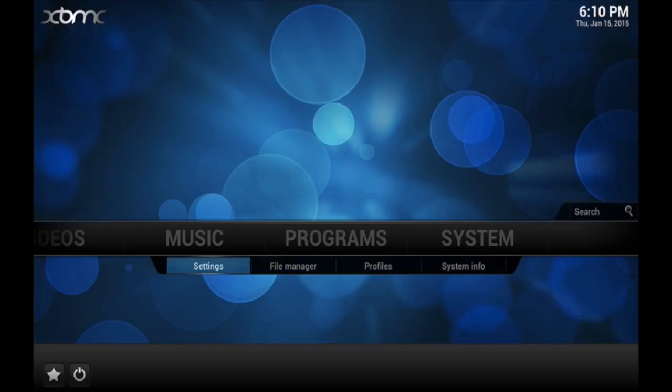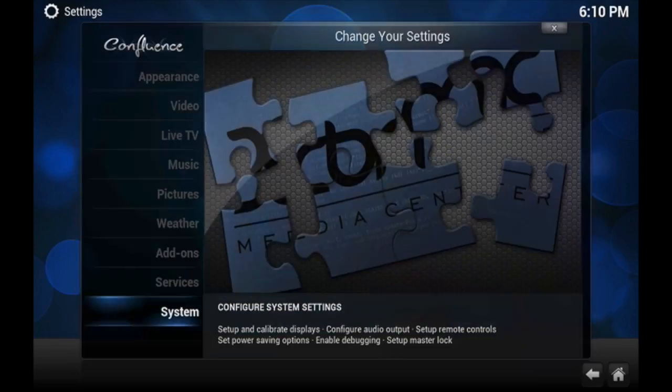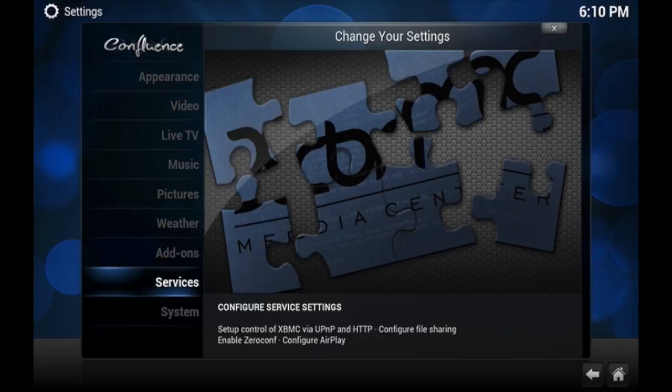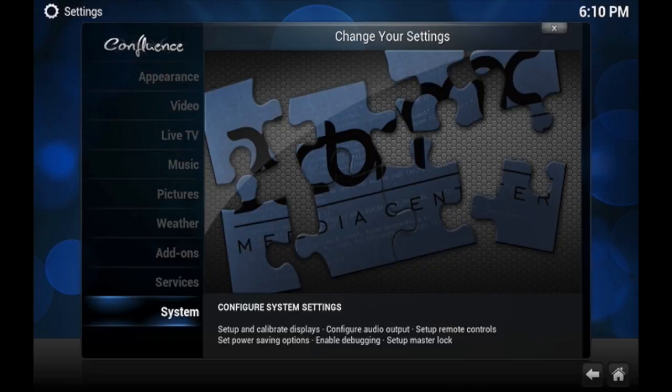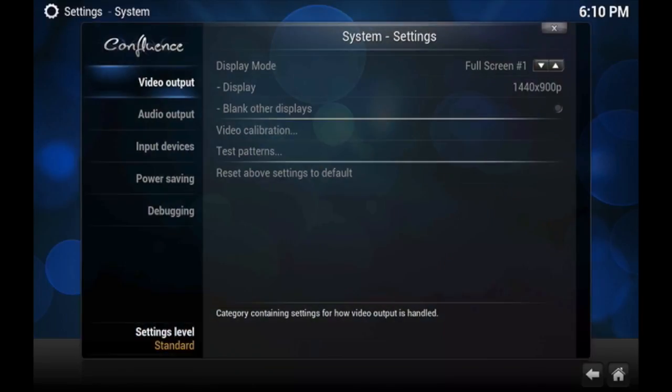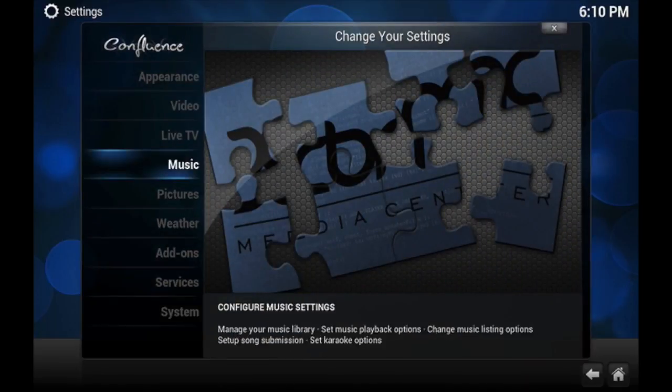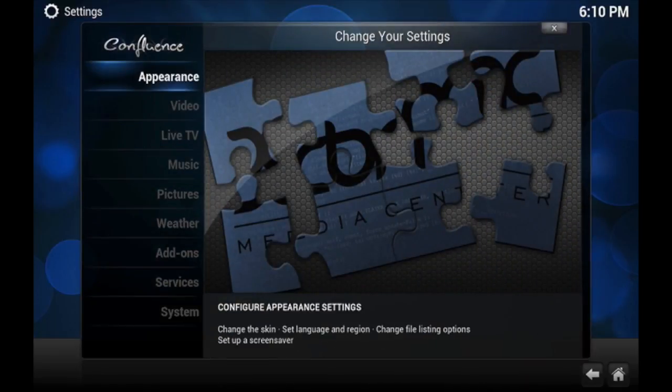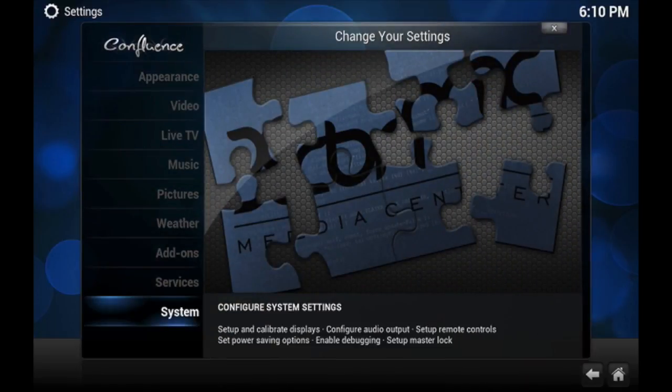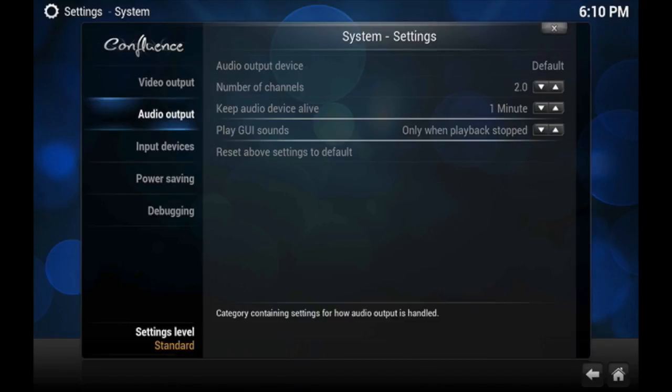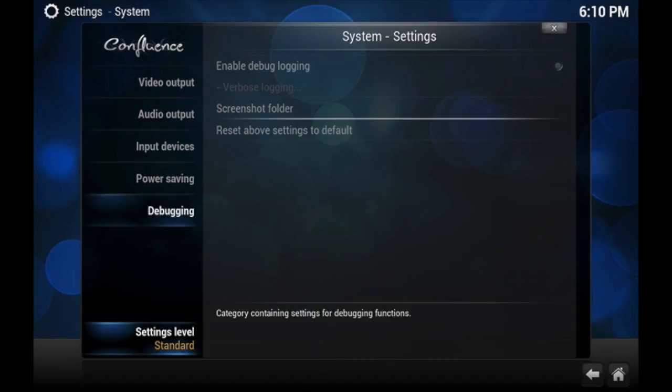So again, I warned you. What we're going to do is go to System. You can actually do it on any of these to find out what options are available. So if you go to System and then you go down to where it says Settings Level Standard, now you probably didn't know that you could actually press this button.